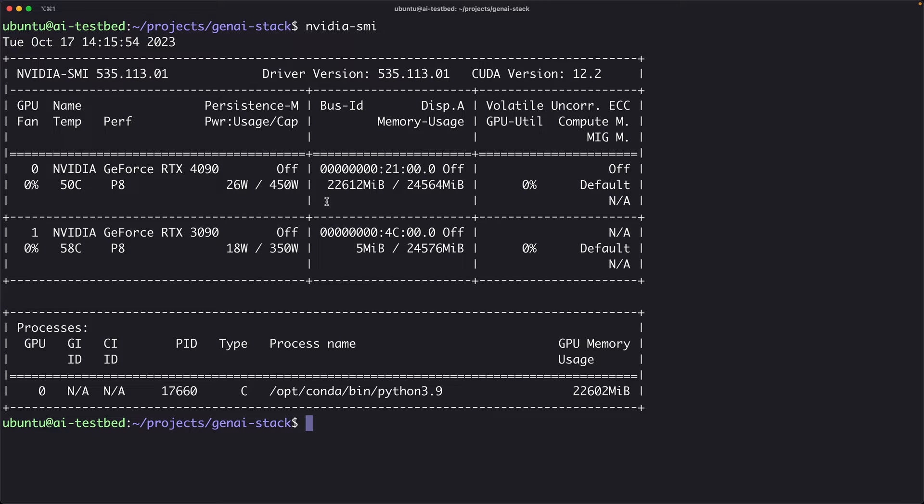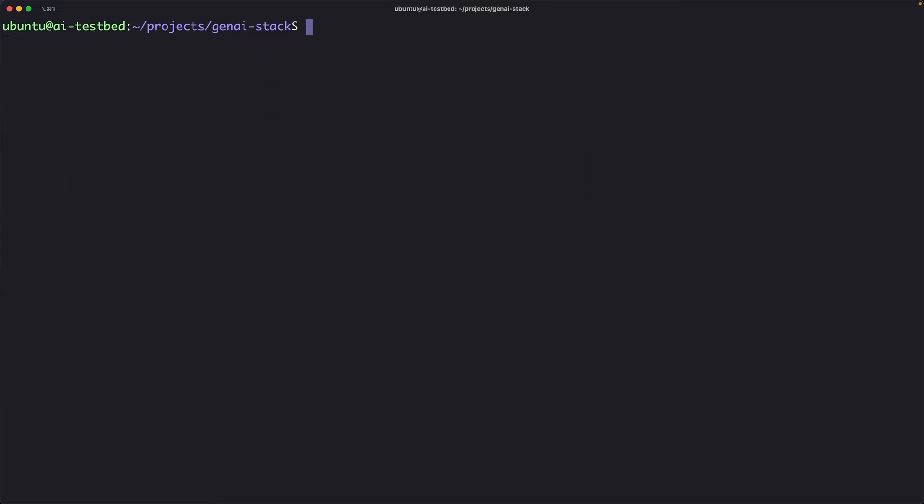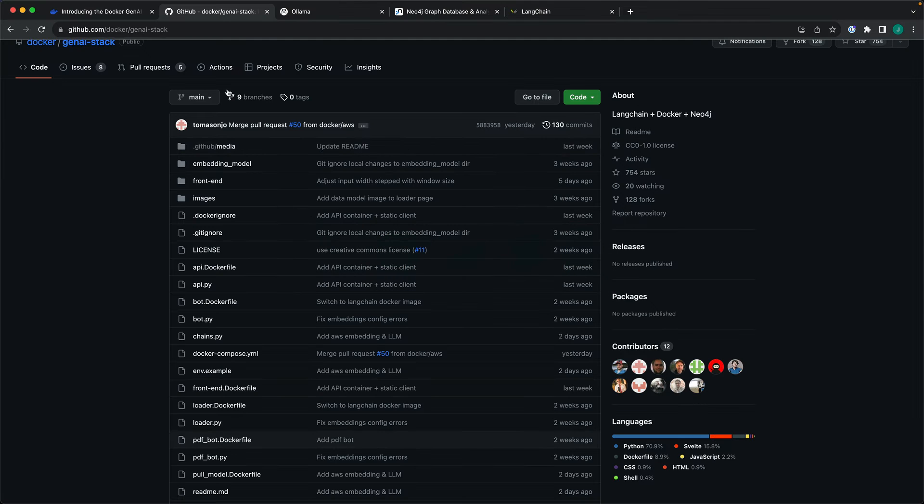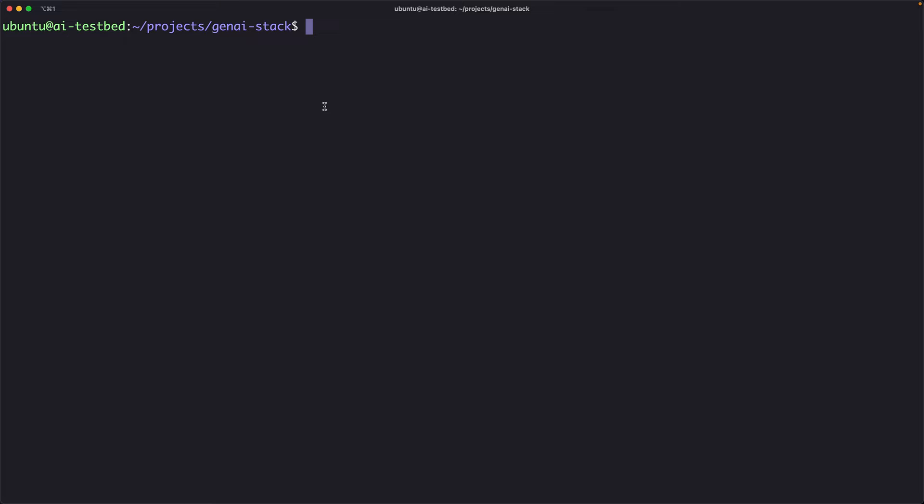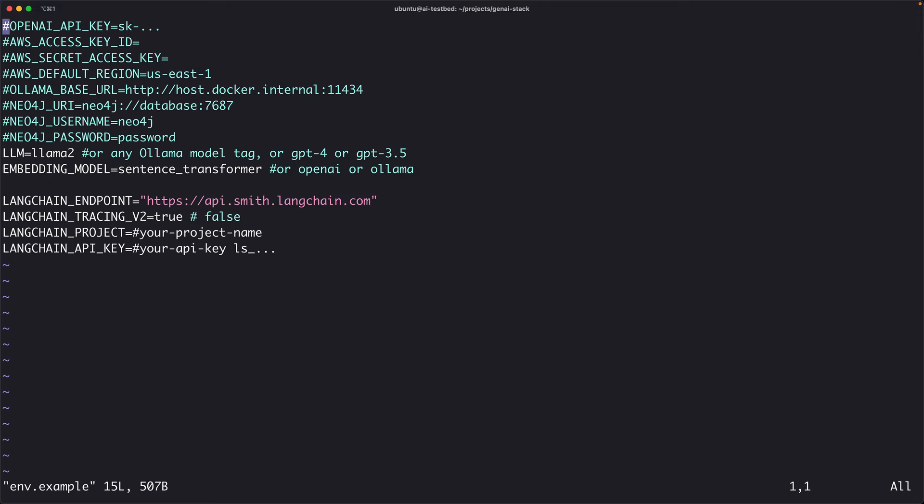And they are configured with CUDA 12.2. I wanted to run the Gen AI stack on my machine, on my AI testbed. The steps are pretty straightforward. You got to clone the repo, which I've already done. And then you have to copy the env.example file to a .env. And this is where you define all your customizations or configurations.